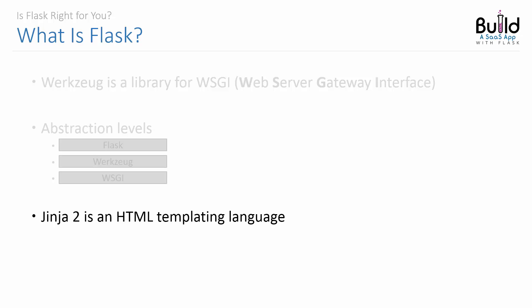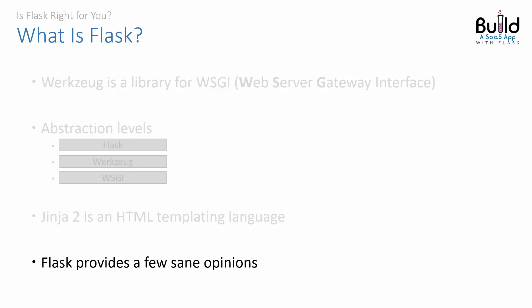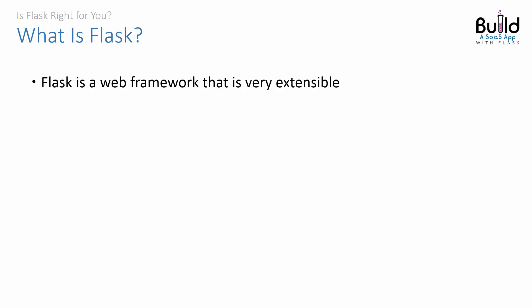Next up there's Jinja 2, and this is an HTML templating language for Python. So we could say Flask is composed of a few popular libraries, and it introduces a few opinions of its own to provide a pleasant web application developing experience. That's pretty much the definition of what a web framework is.